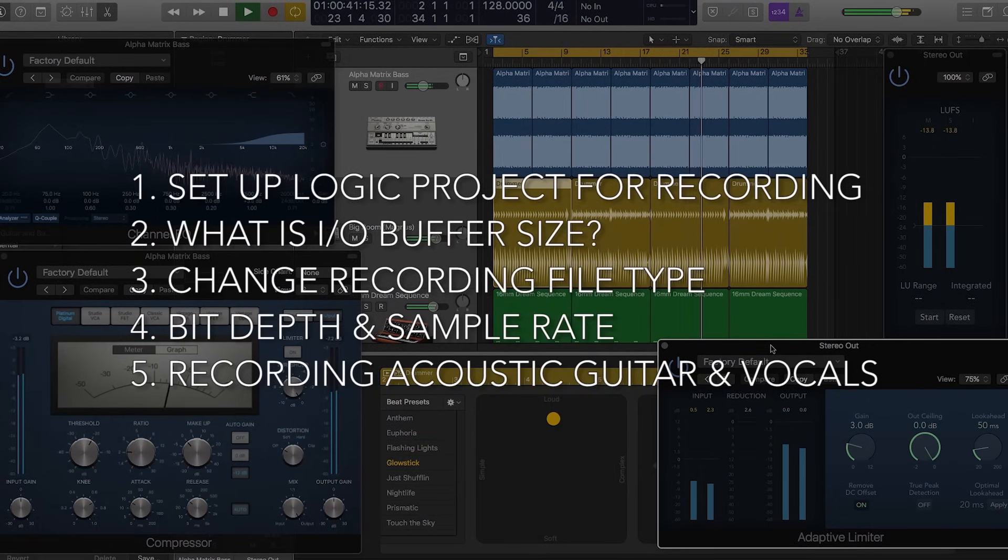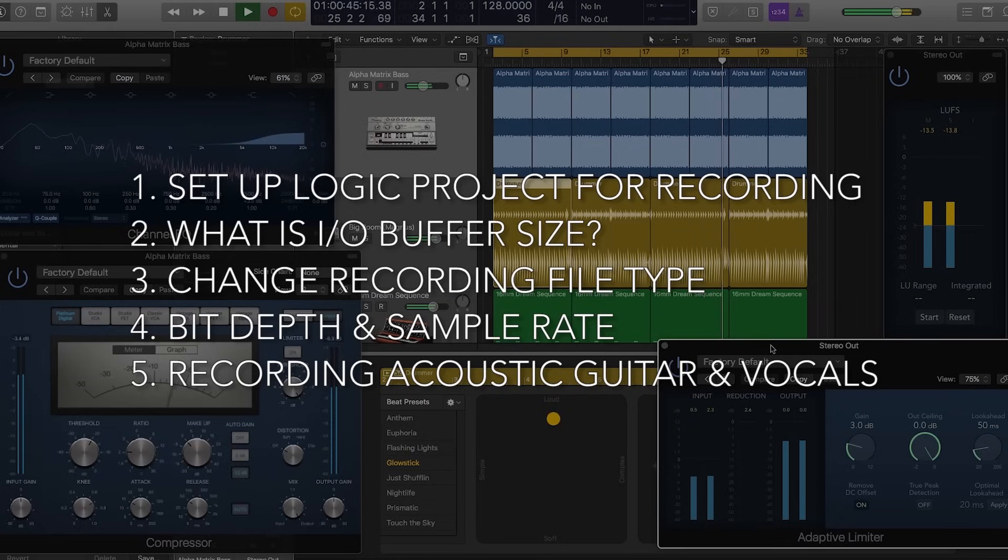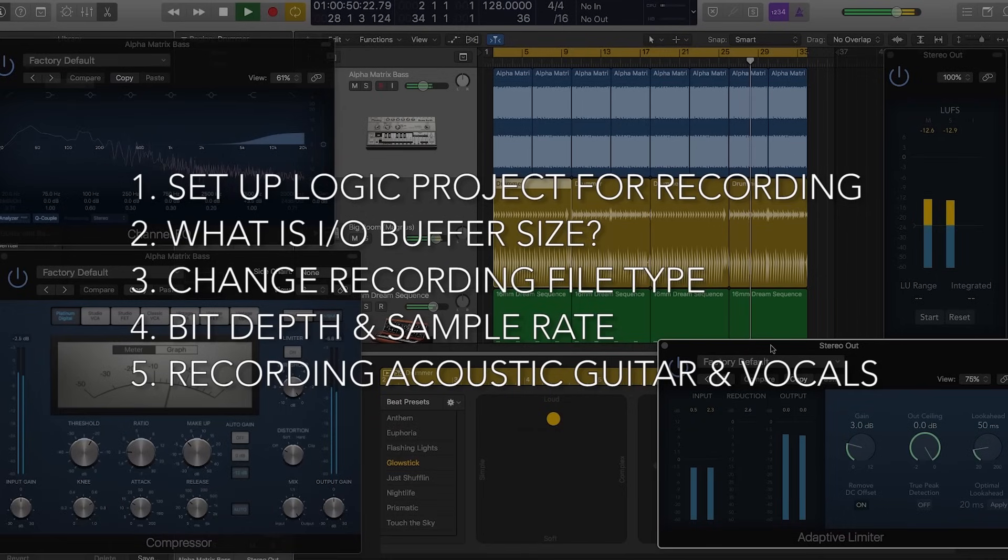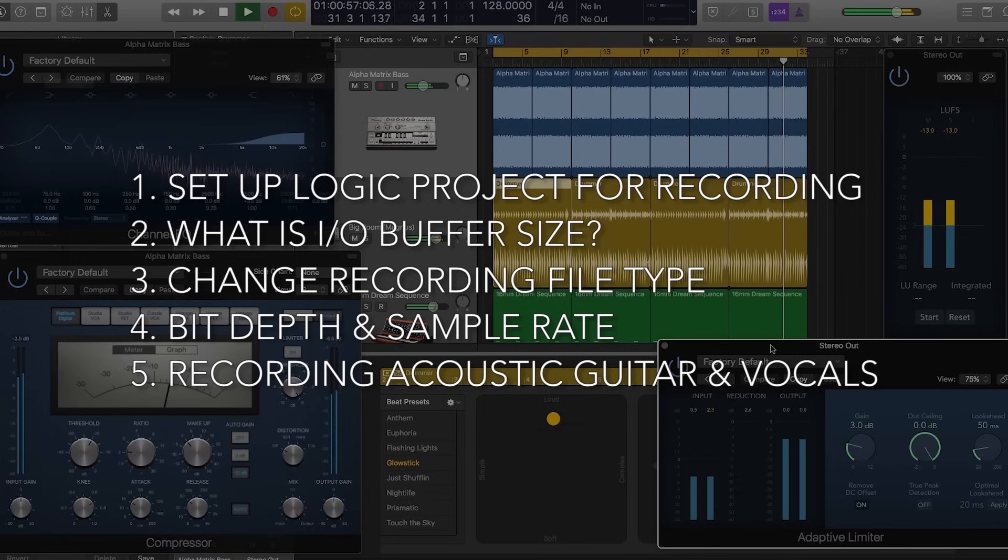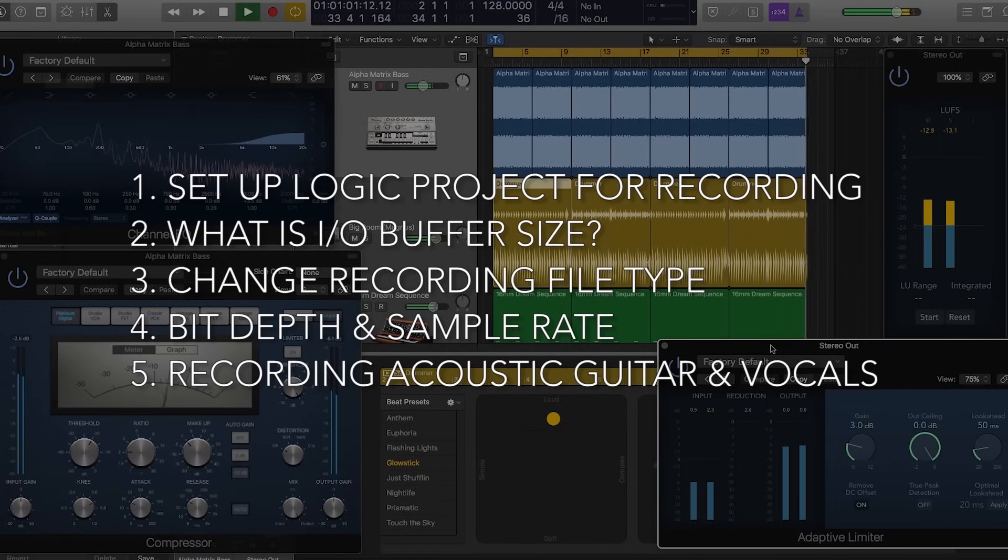So in this video, I'll start by showing how to prep and set up your Logic project for recording. I'll explain what IO buffer size is, and show you how to adjust your recording file type, bit depth, and sample rate. And I'll explain some basic audio theory along the way, but I'm going to save a lot of that for a really in-depth audio theory video for the 201 series.